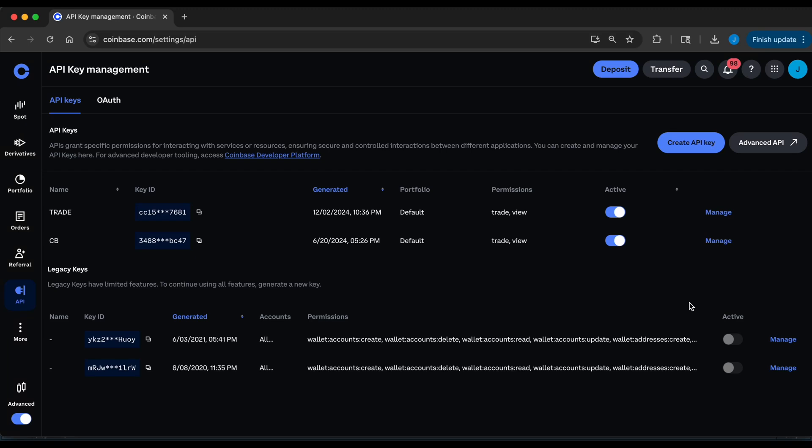Hey guys, welcome back. In today's video, I'm going to be going over how to generate your API keys for Coinbase. In future tutorials, I'm going to be showing you guys how to navigate through this API.